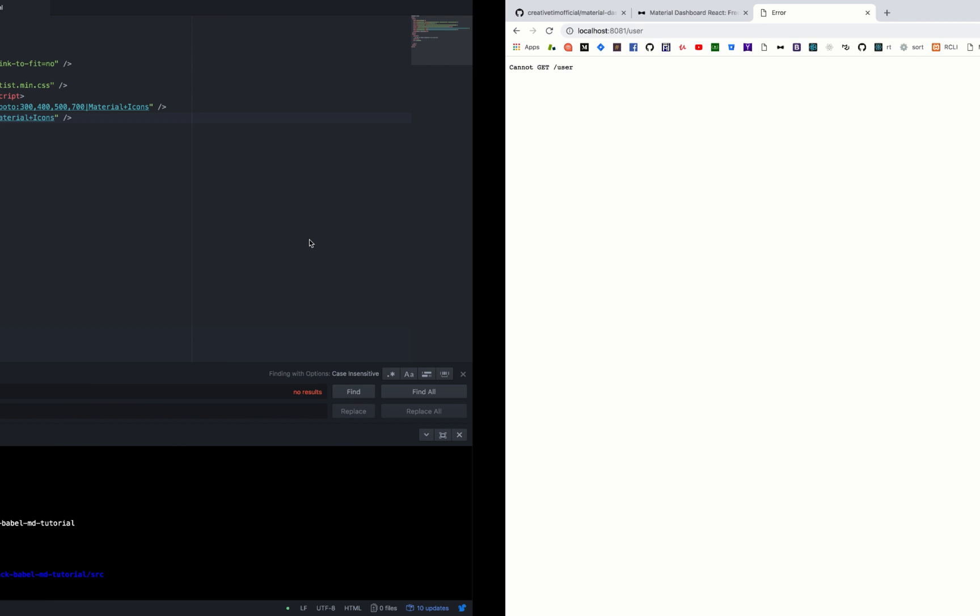So basically our routes do not work because we have used webpack and not react-scripts. Thus we need to make some changes inside either src/index.js or inside our webpack.config.js. I will choose the first option since it's pretty straightforward and easy to understand.